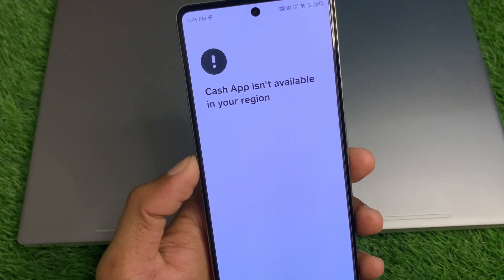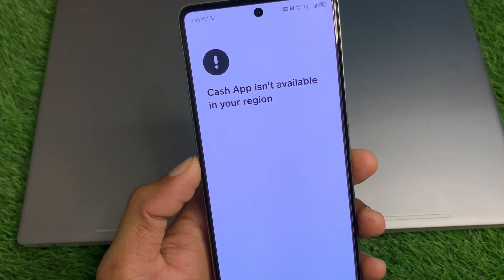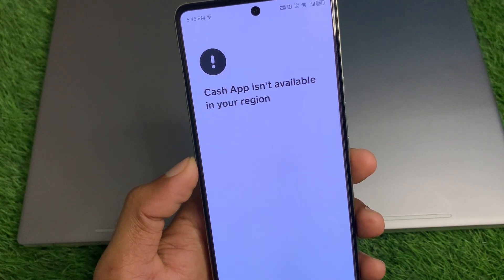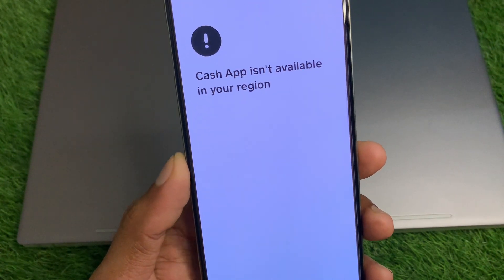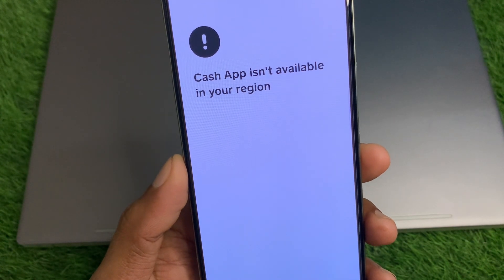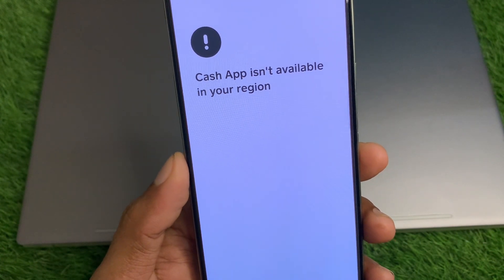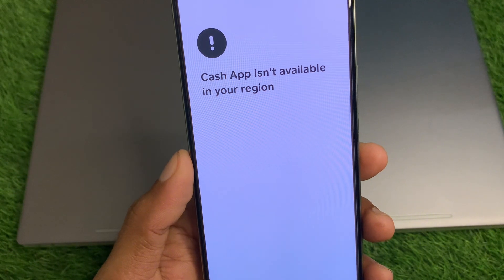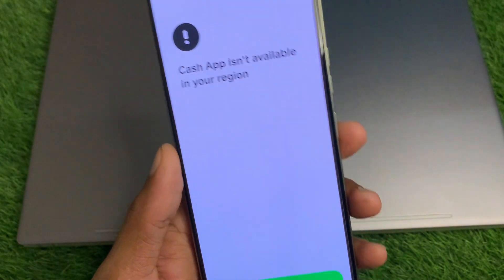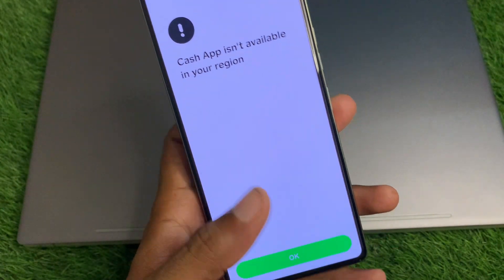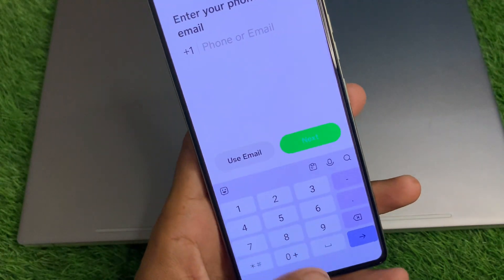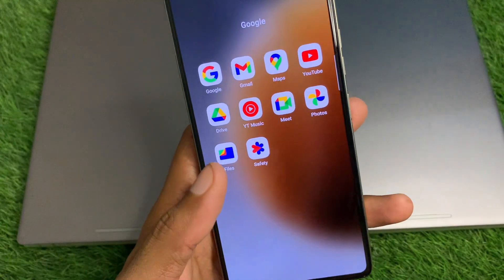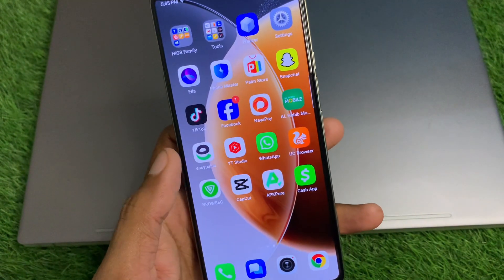Hi everyone and welcome back to my YouTube channel. In this video I'll help you fix the issue where Cash App is not available in your region. When you try to sign in on Cash App on your iPhone or Android phone and you're facing this issue again and again and not able to log in, I'll help you fix this problem.